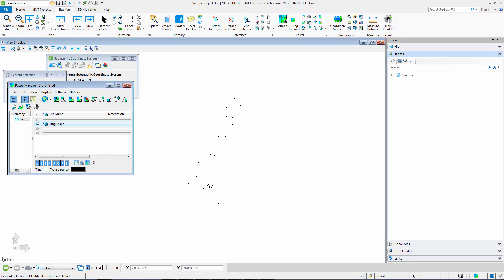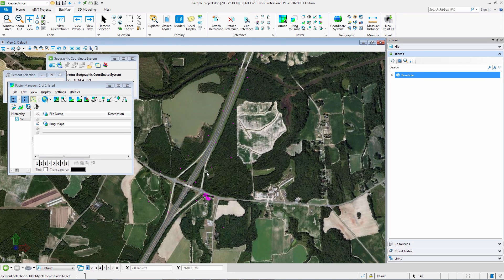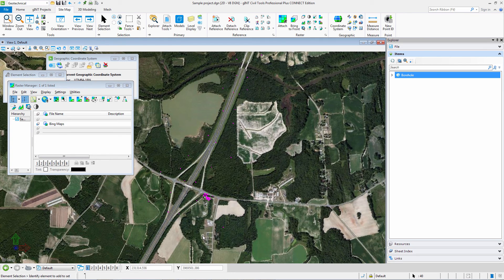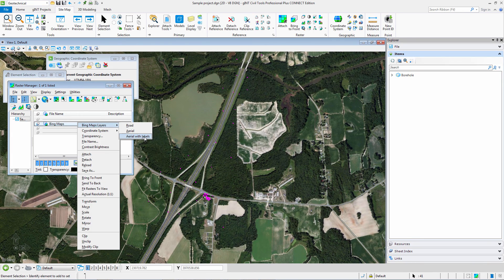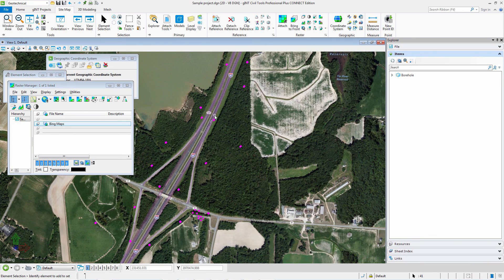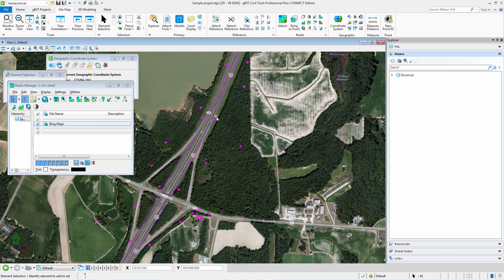Here you can see the aerial plot—I'm in a fairly rural area. I can also choose aerial with labels, and that is how I can add Bing maps to enhance my visualization.